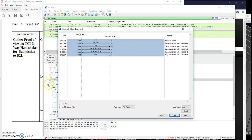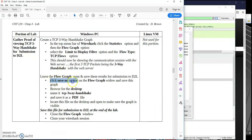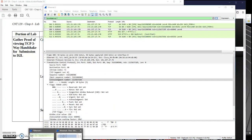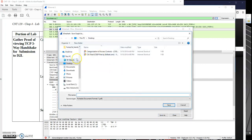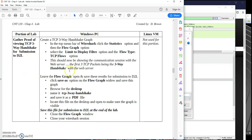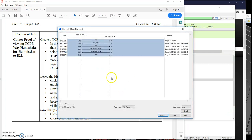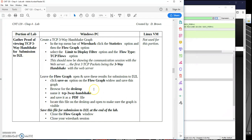We're going to do a Save As on this. We'll save it to our desktop and call this 'my TCP three-way handshake' — saving it as a PDF. And there is proof of us looking at our TCP three-way handshake.